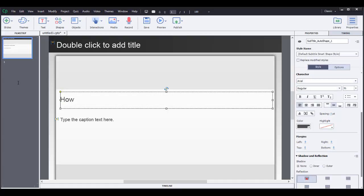So let's see if you can type how to make a sandwich.